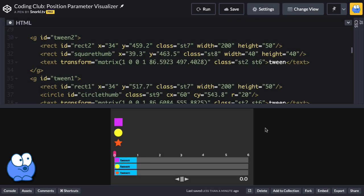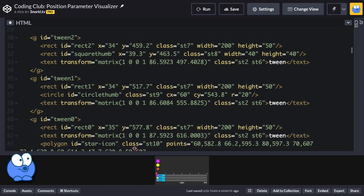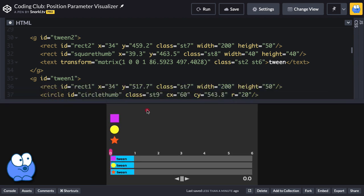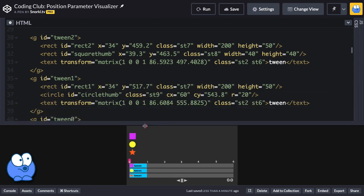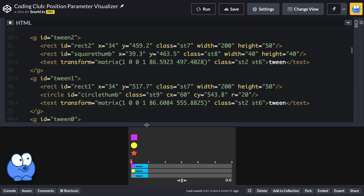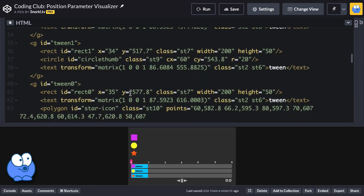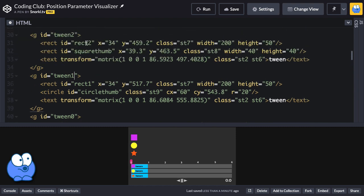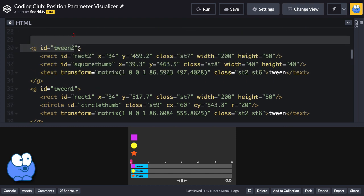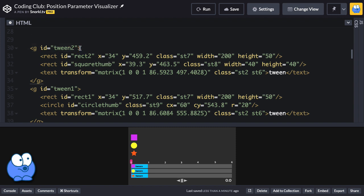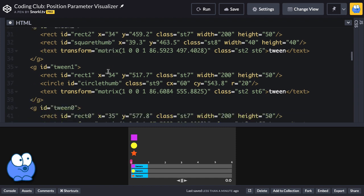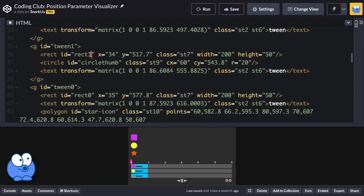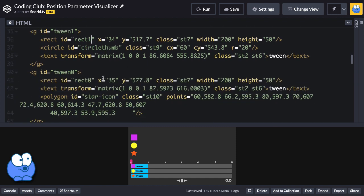Over here in CodePen, I want to show you that we have our SVG and our HTML, it scales all nicely. I want to point out that we have these groups with the IDs of tween 0, tween 1, and tween 2. Each one of these tween groups has a rectangle element like rect 2, rect 1, or rect 0, which is that blue rectangle which we're going to be stretching the width of.